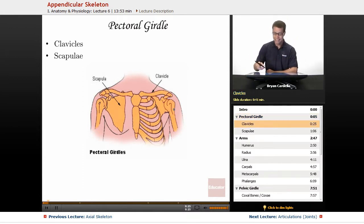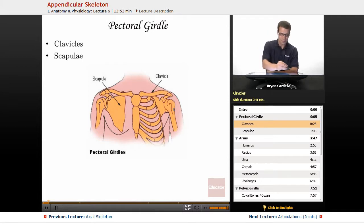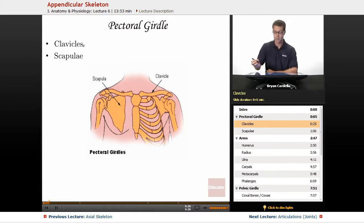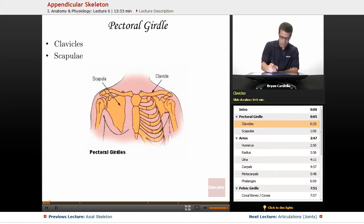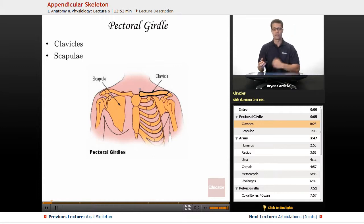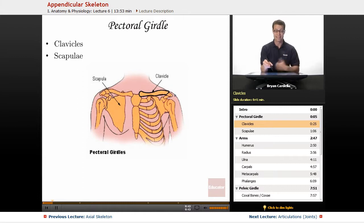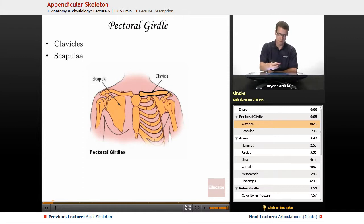We're going to start with the clavicles. The clavicles, also known as the collarbones, are right here. There are two ends. At one end they attach to the sternum, so they call it the sternal end of the clavicle — that's the more medial side. On the other end is the acromial end, named after a part on the scapula, which we'll get to in a sec.